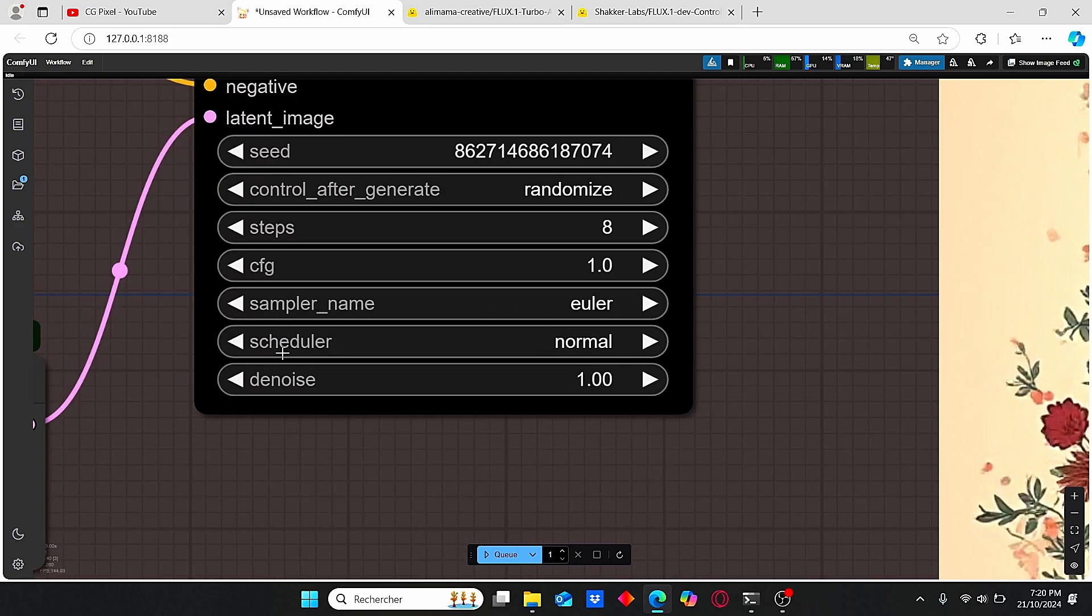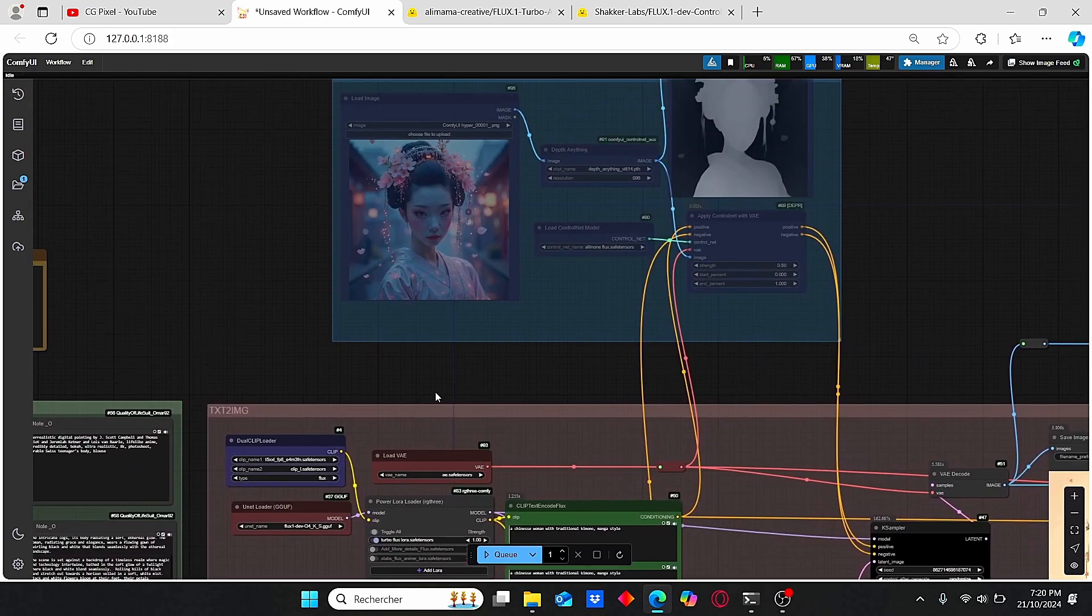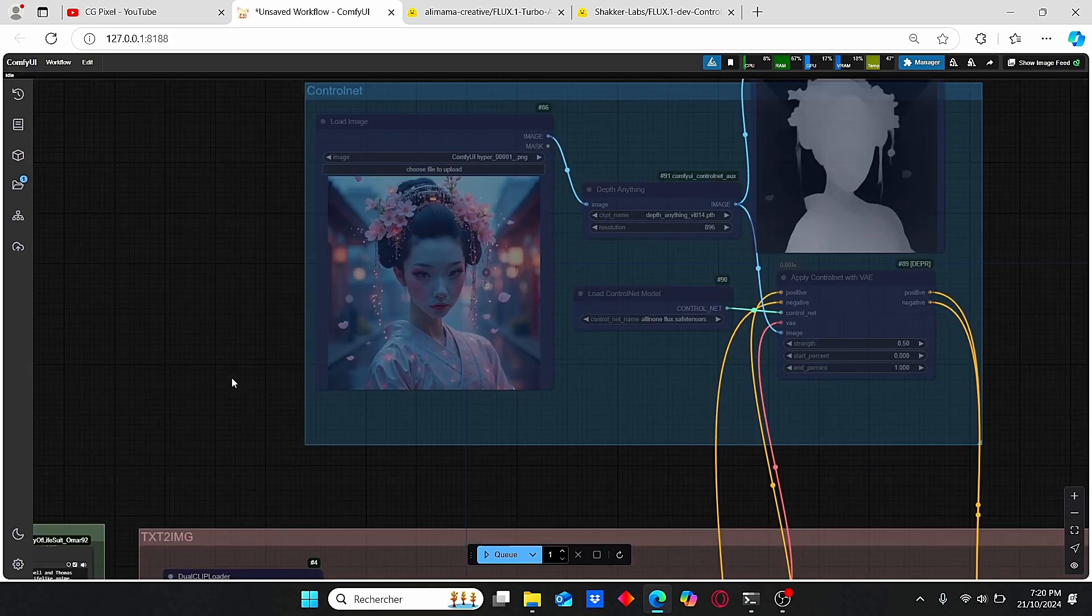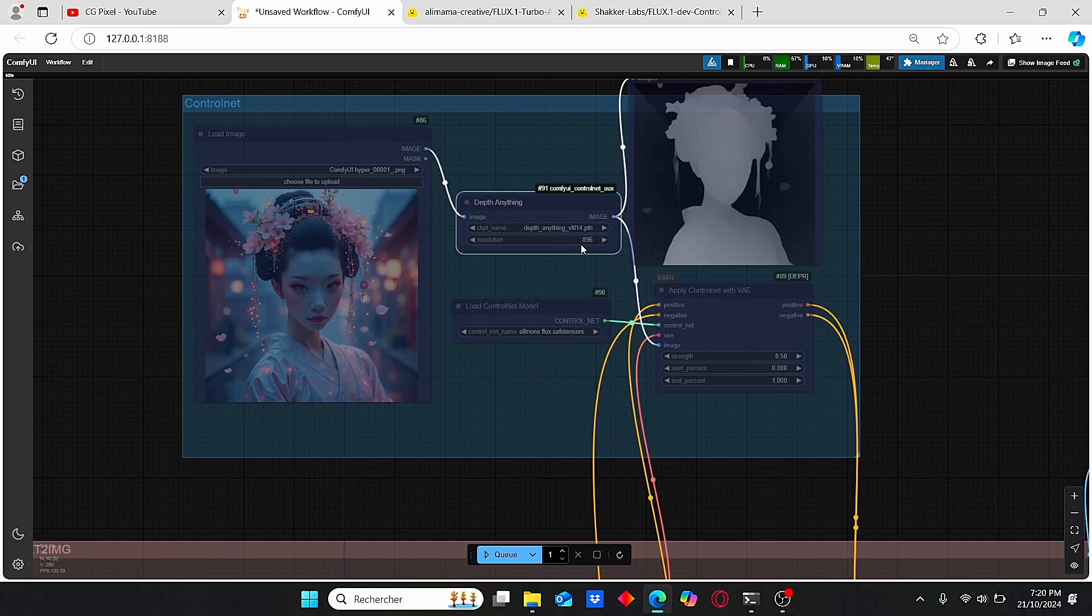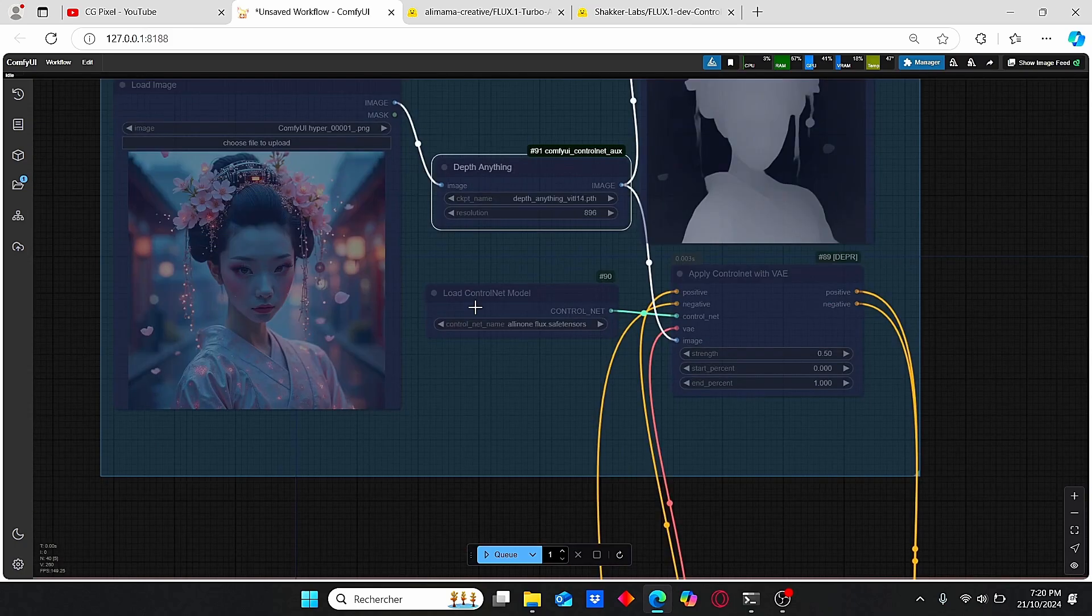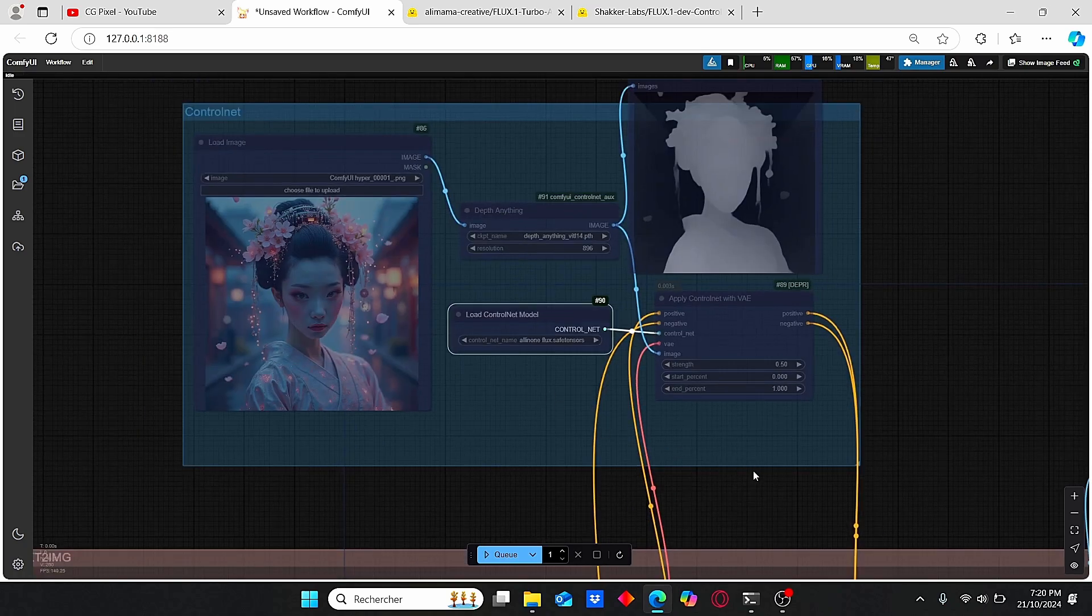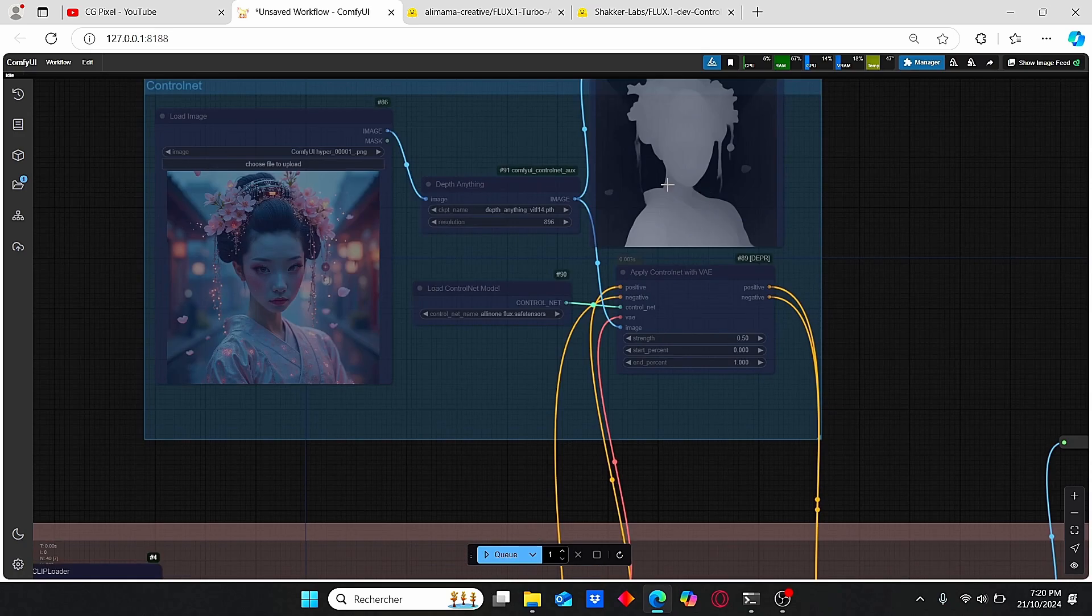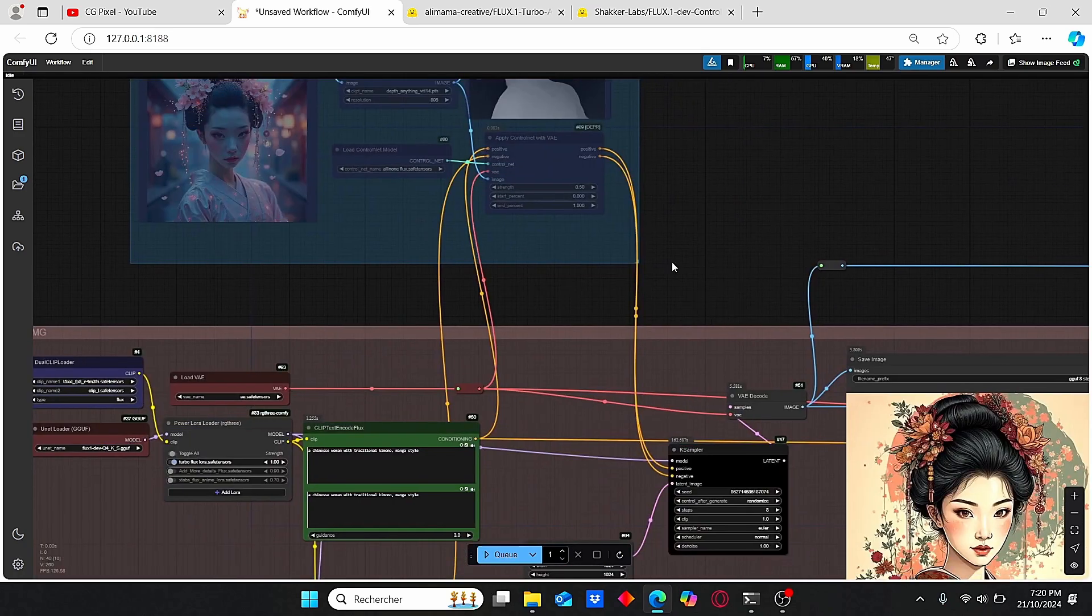The second group is composed of the ControlNet group, which is very simple too. Here I'm using Depth Anything to create a depth map. Then based on this depth map, the ControlNet model uses this information and data to generate a new image.